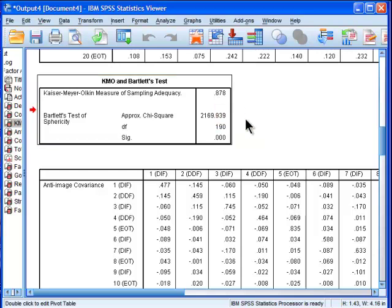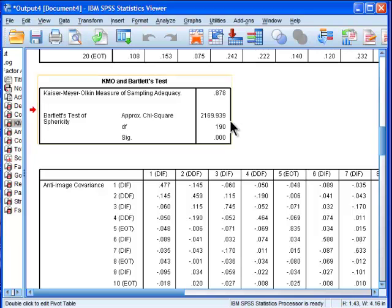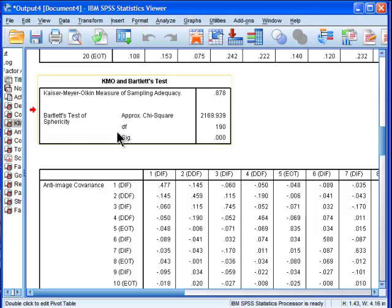I think sometimes even as low as 0.4 can be alright, particularly when you're analyzing items and it's a really messy data set, you can still uncover something meaningful. But in this case here is 0.88 so it's very, very appropriate to conduct a factor analysis.